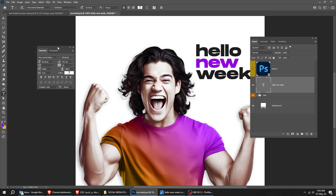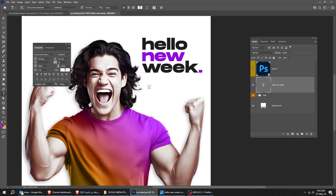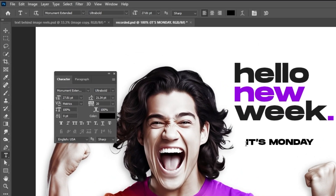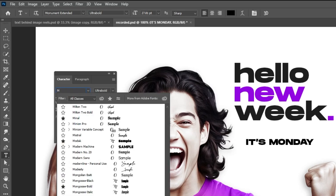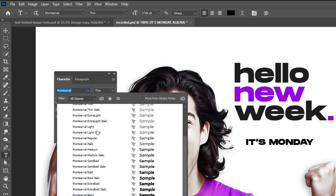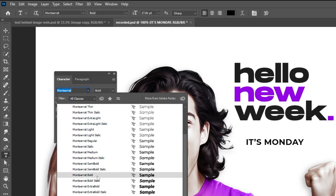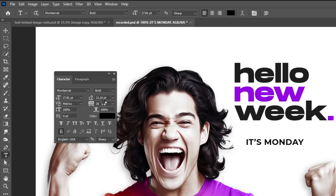Now choose the Type tool again. Write your text and follow this process. This is the font that I am using. Follow this process.